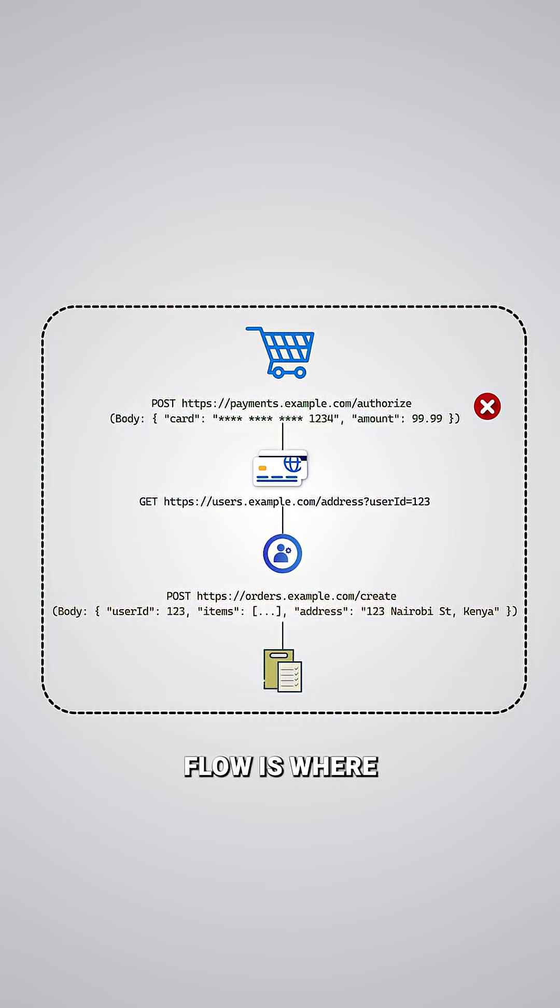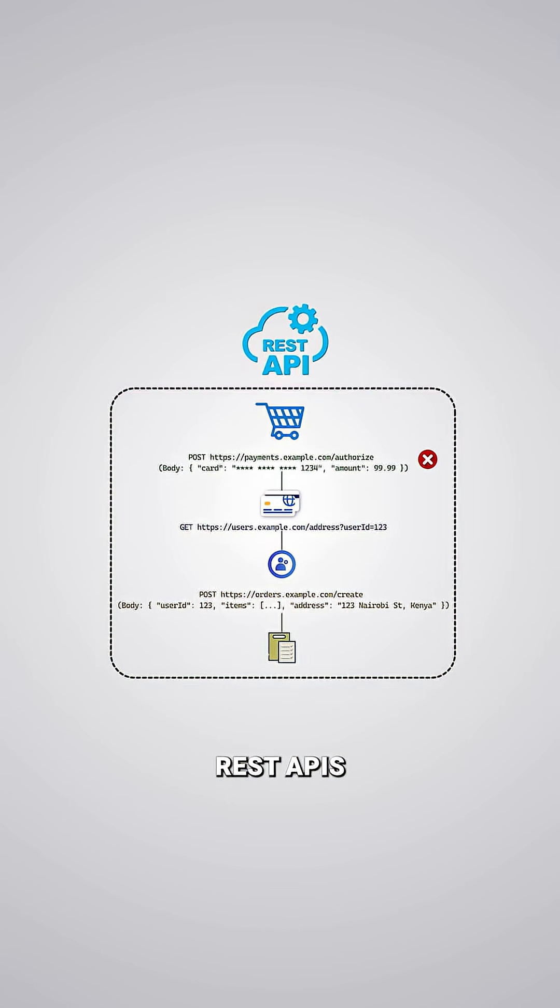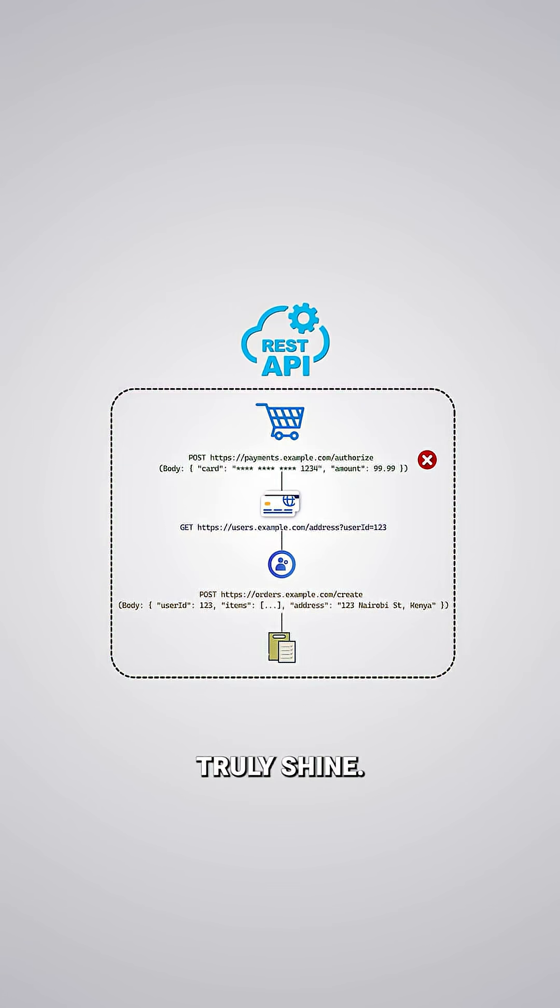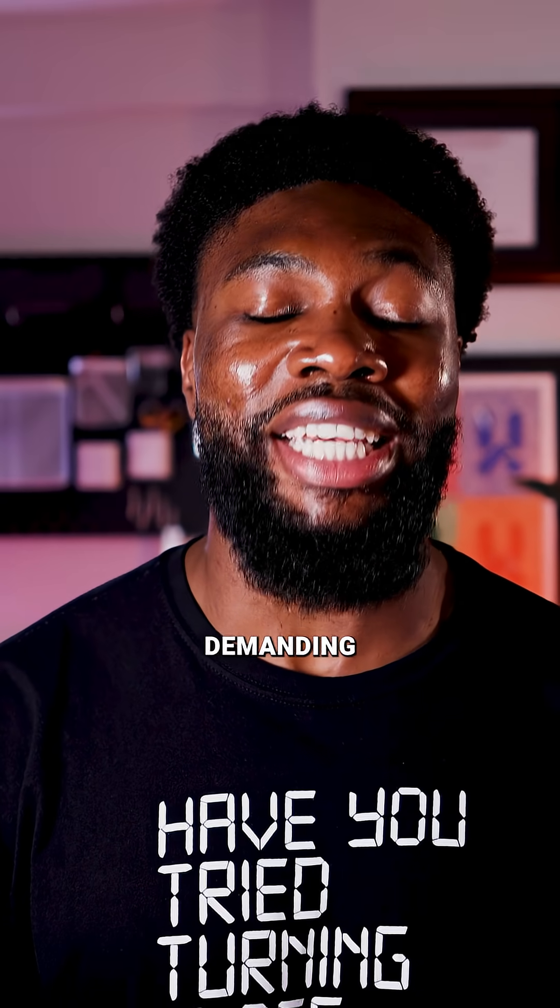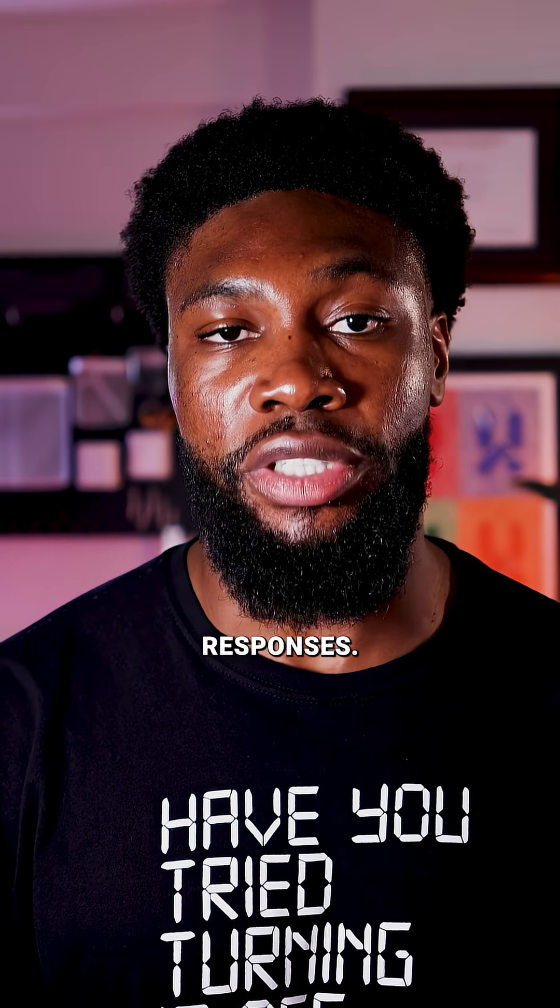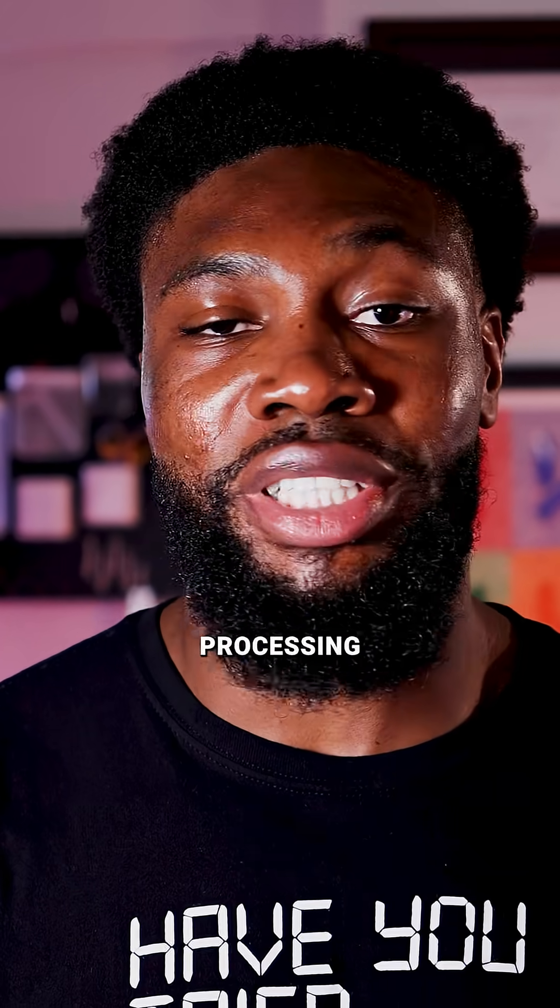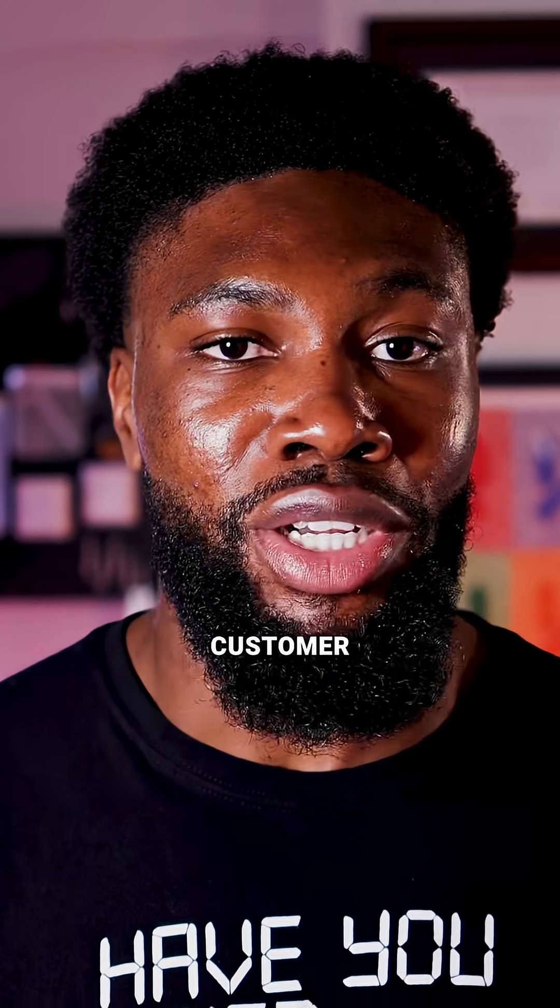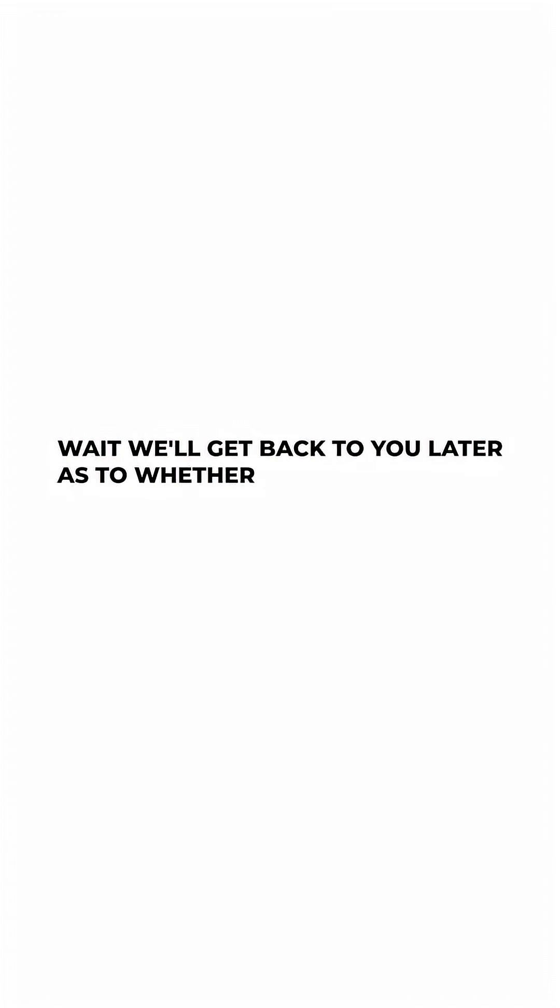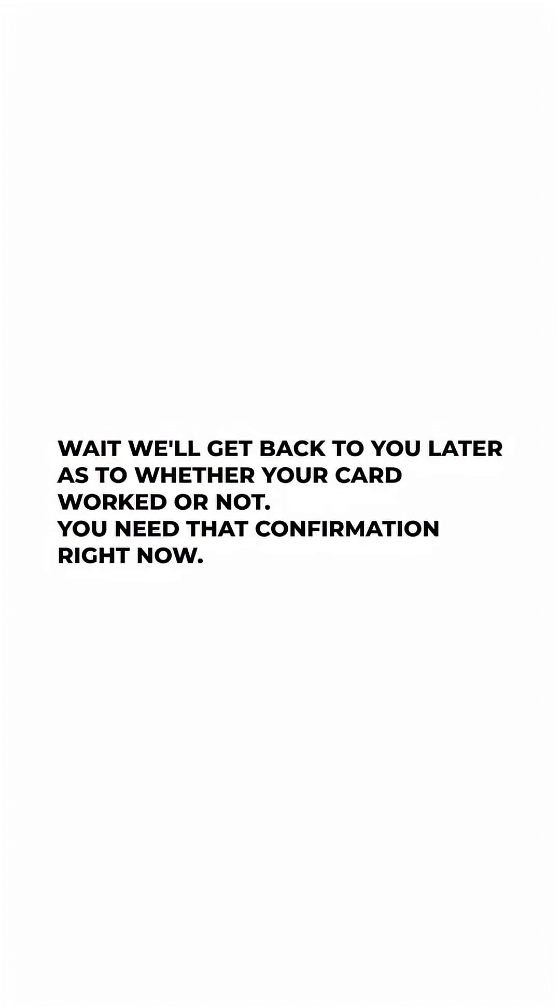This sequential dependent flow is where REST APIs truly shine. It excels in scenarios demanding immediate responses. When you're processing a payment, you can't tell your customer to wait and get back to them later about whether their card worked or not. You need that confirmation right now.